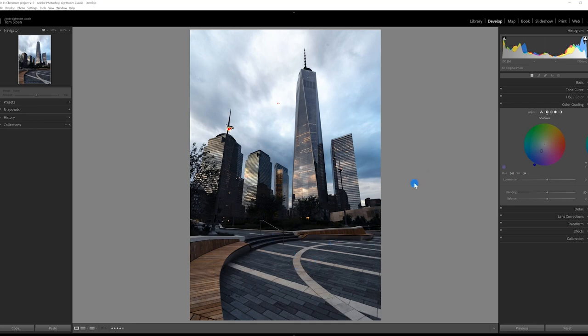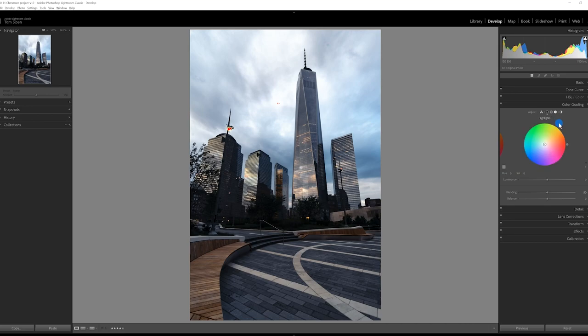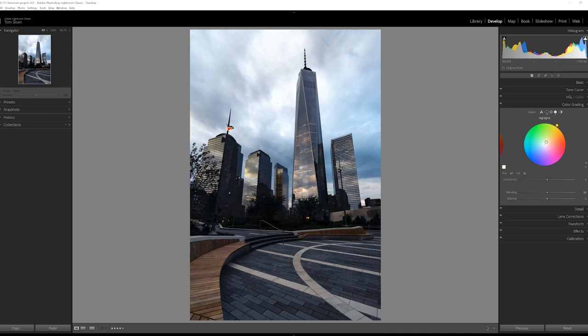Now we're going to do the highlights. We're going to introduce some warmth into the highlights. So going to a complementary color, blue, yellow is complementary to blue in the color wheel. So we've warmed that up a little bit and you can see that in the building.